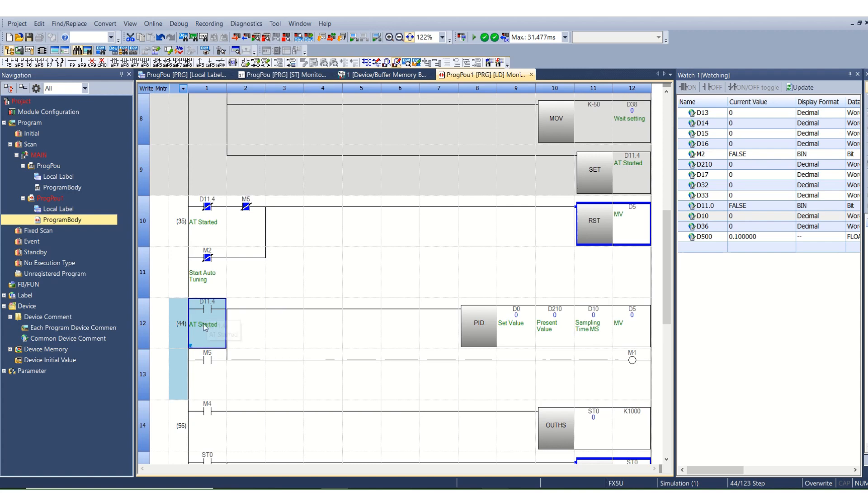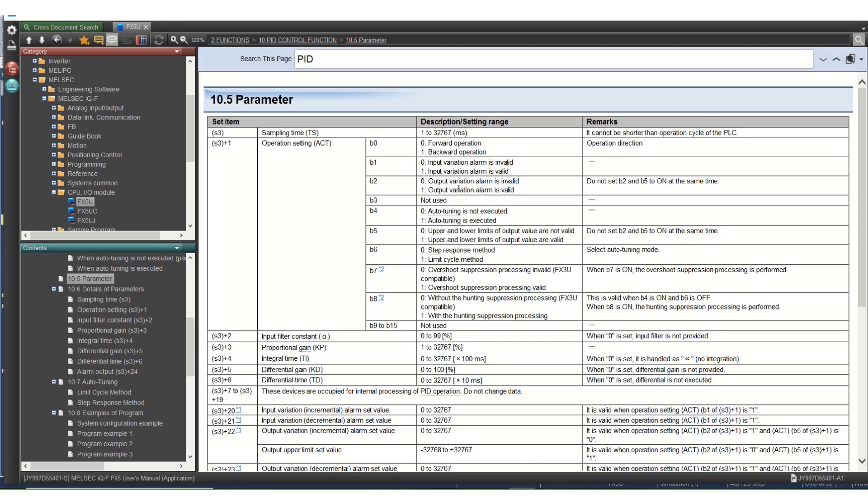When the autotune is started I have turned on PID function. As you can see, D13, 14, 15, and 16 are at present 0. That means the value of P, I, and D—that is proportional gain, integral time, and differential time—is at present 0.